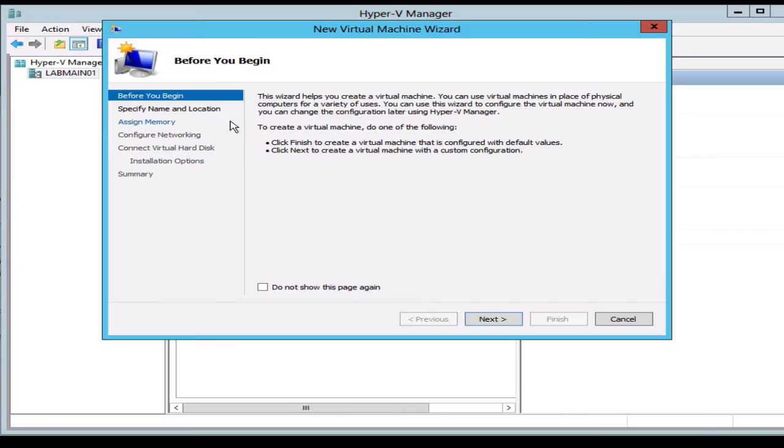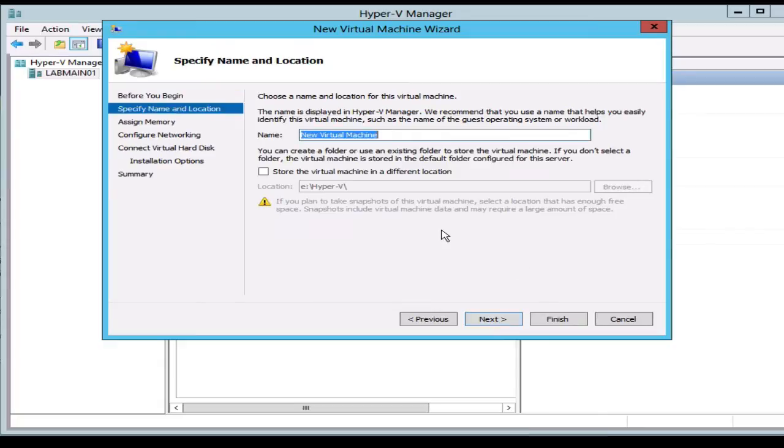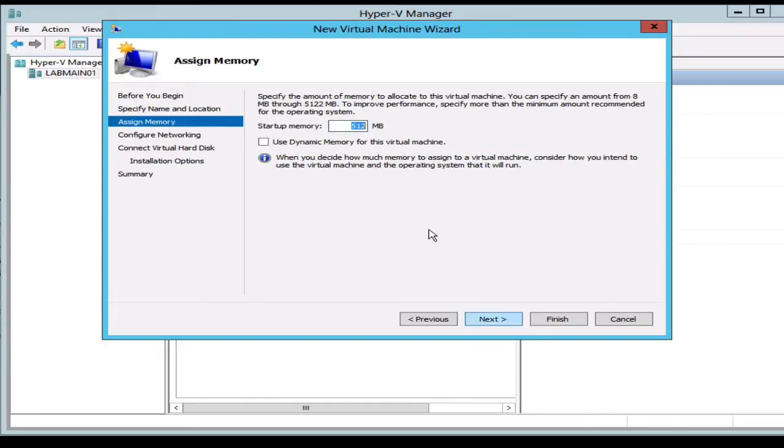We're going to call it CloudStackMGMT01. We're going to give it a certain amount of RAM here, I'm just going to give it one gig.